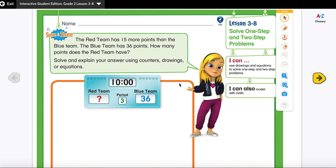Hello boys and girls. Today our lesson is to solve one-step and two-step problems. Our lesson objective is: I can use drawings and equations to solve one-step and two-step problems.